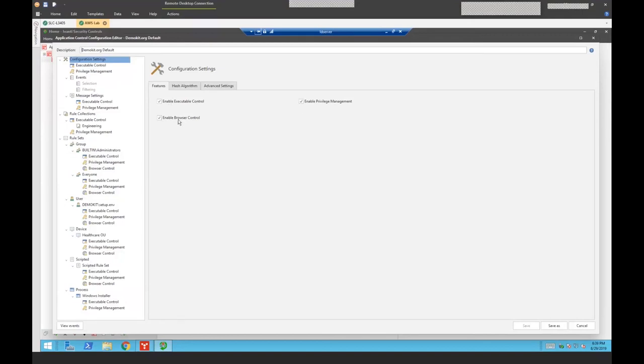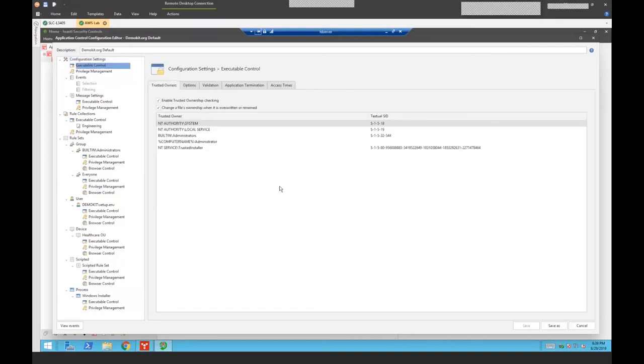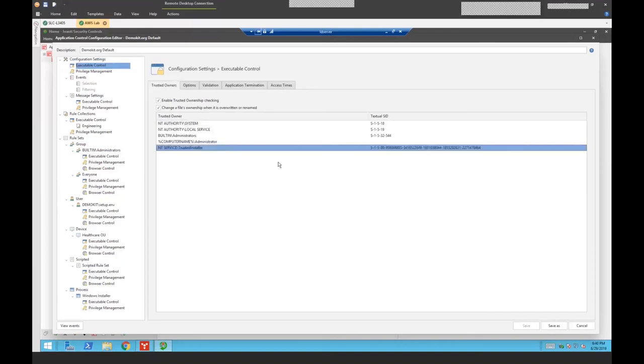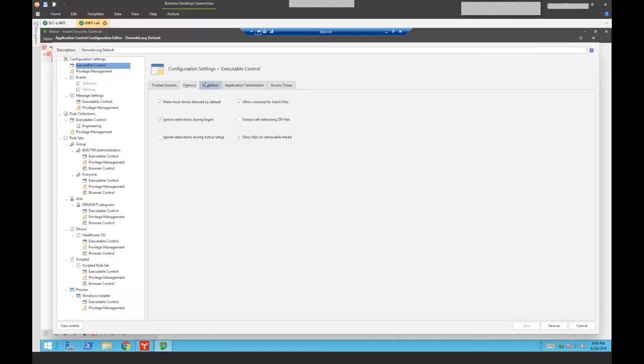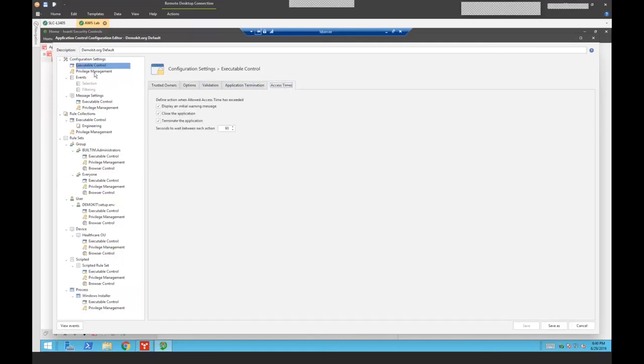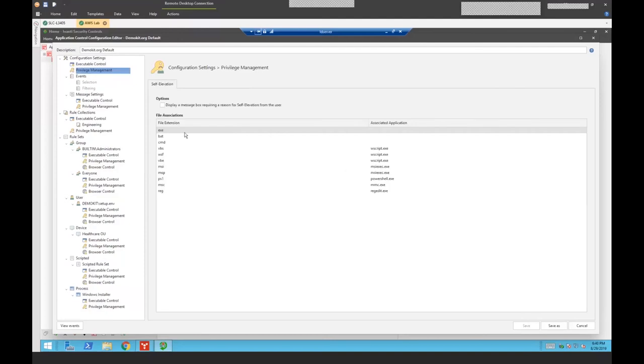And then two, we're going to determine who gets to execute things based on a tool we call trusted ownership. First thing is in configuration settings, I can enable executable control, my privilege management, my browser control. By going to my executable control, this is where my trusted ownership takes precedence. I get to define if a file is owned by a particular user or a group, then it's allowed to be executed. And I can define this list however I want it to. But that means anything that user downloads, whether it's from a browser or an email, if they're the owner of it, they're not going to be able to execute it unless you allowed them to self-elevate in one of those particular files.